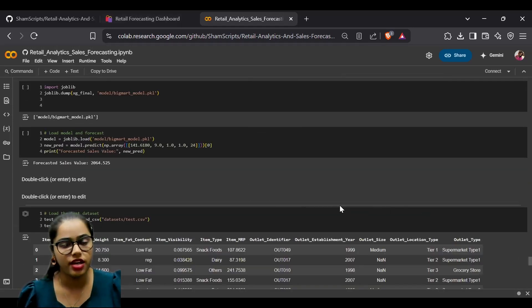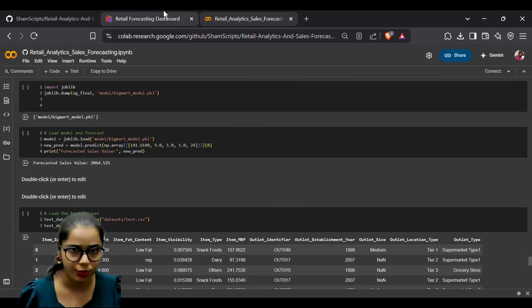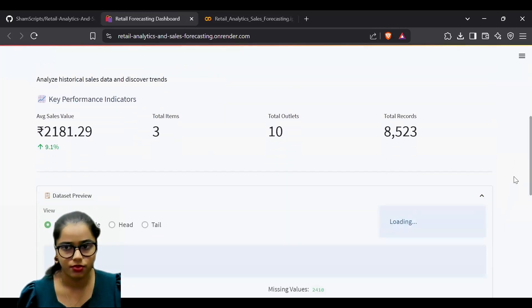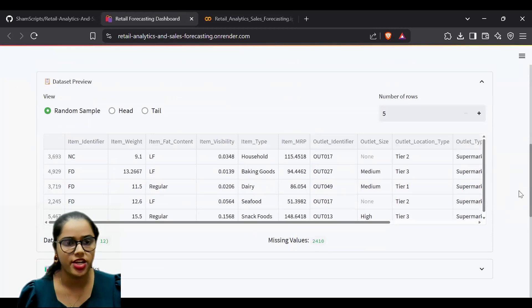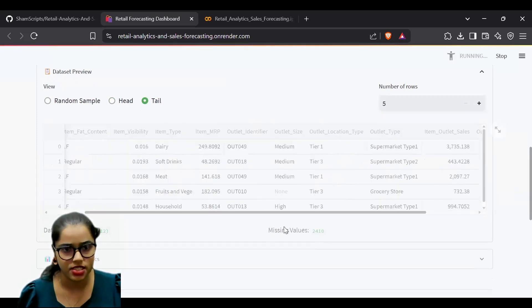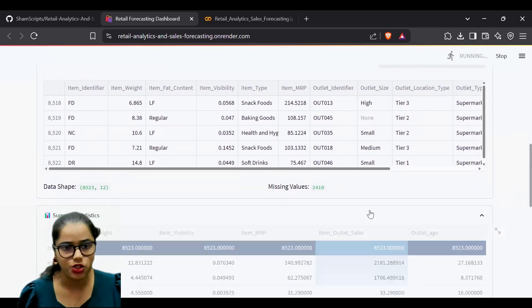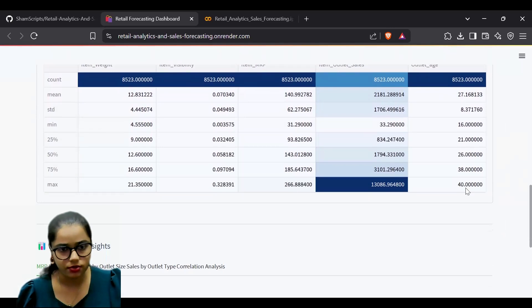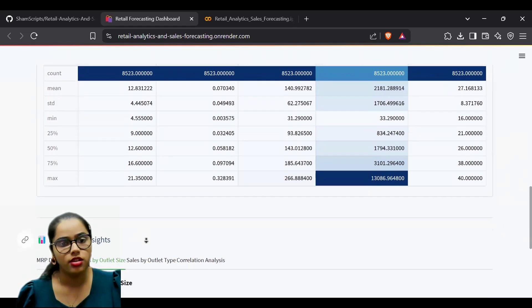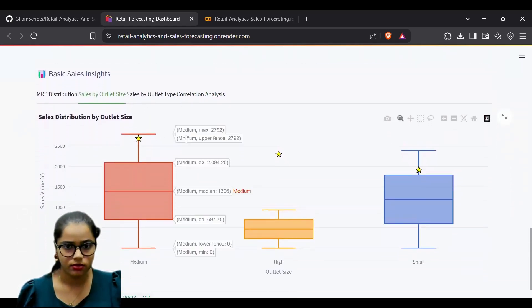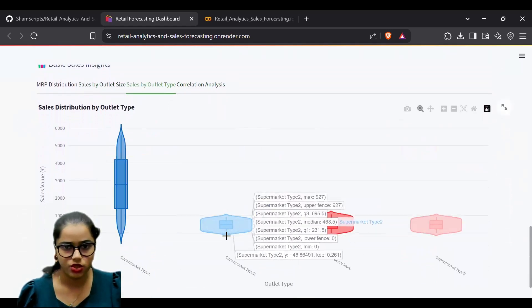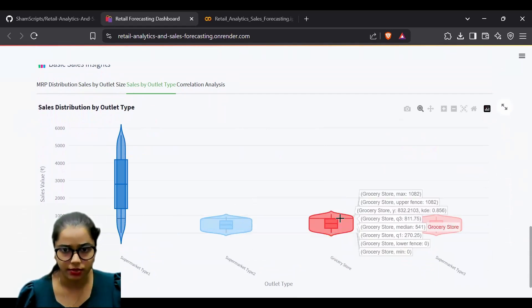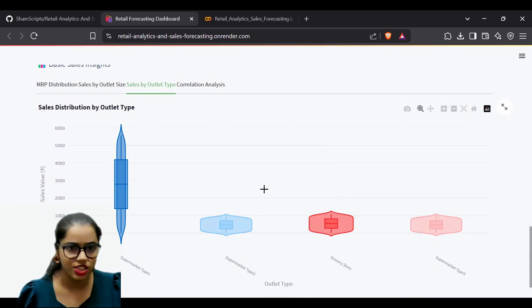We implemented the same functionality in a dashboard using Python Streamlit. Users can preview the training data, check the beginning or end of the dataset, and view summary statistics, which were shown in the notebook. We also have basic sales insights and data exploration features.